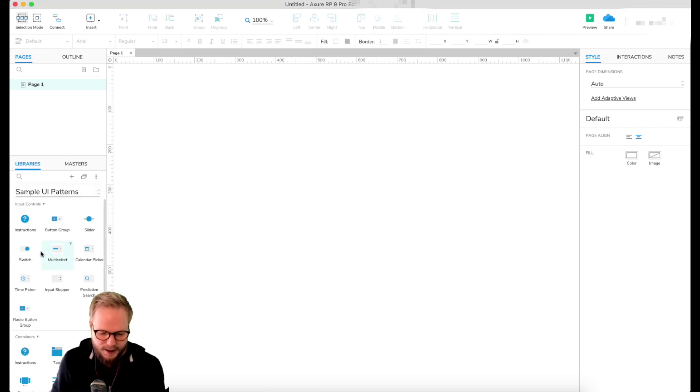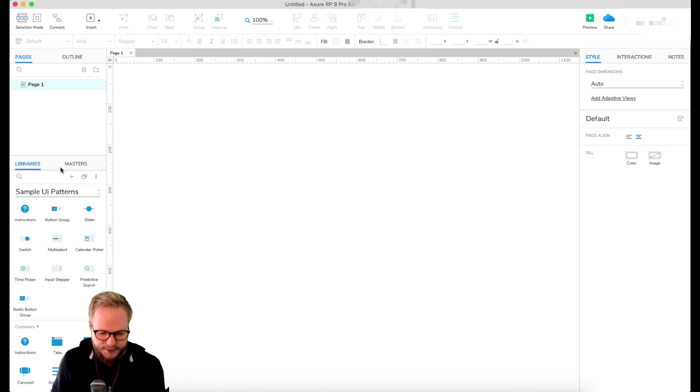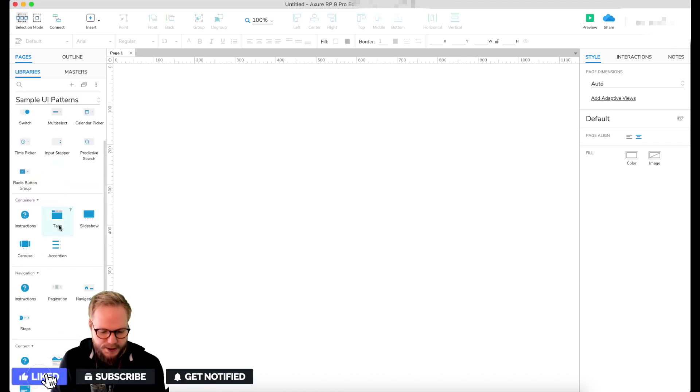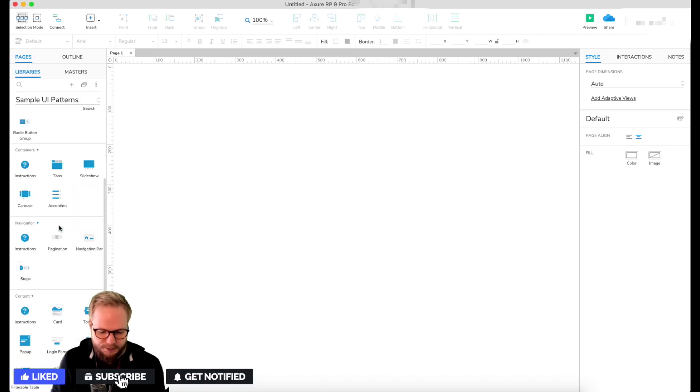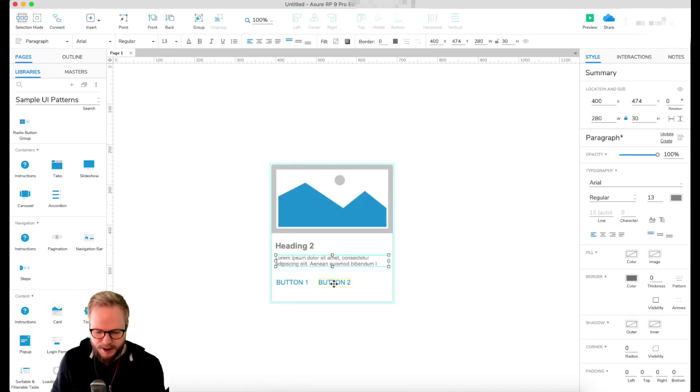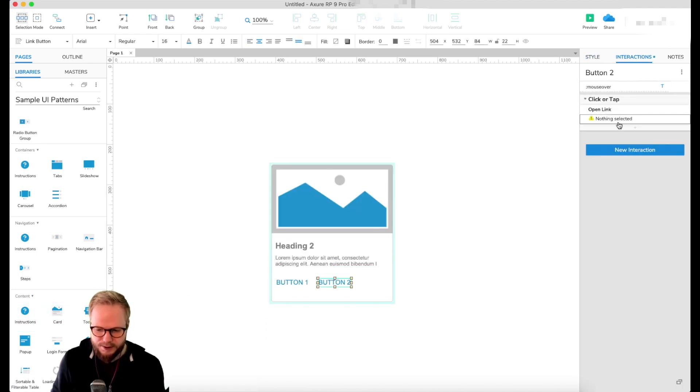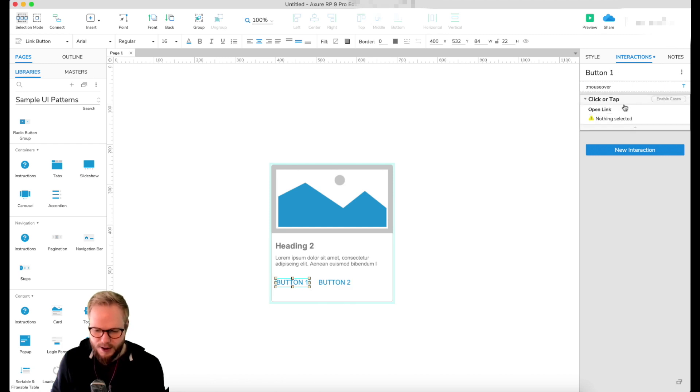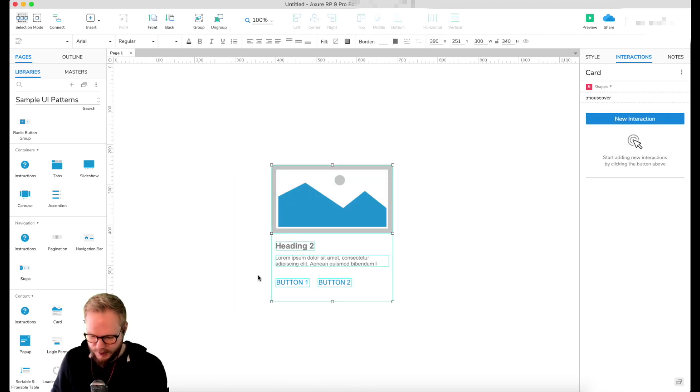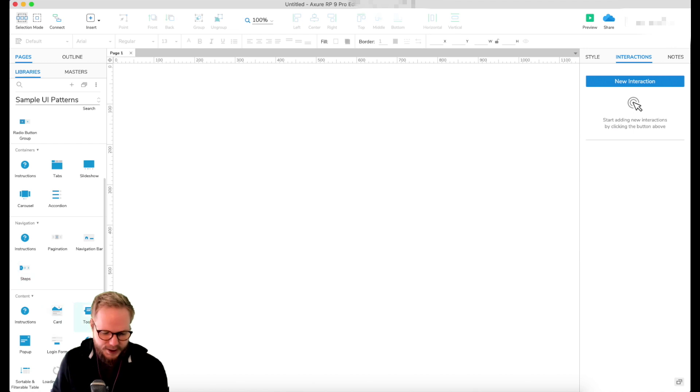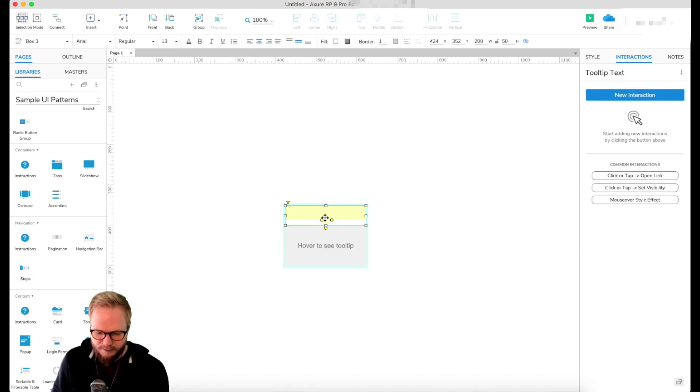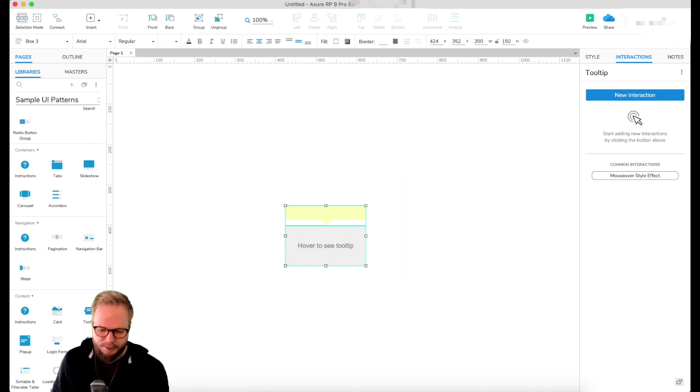You're gonna have several different components predefined for you. As you can see, it's quite a few of them. Some of it is quite static, like card - nothing new. You can add interactions if you want. As you can see, nothing happens here - no actions are predefined, so that's a very basic template. There are tooltips.